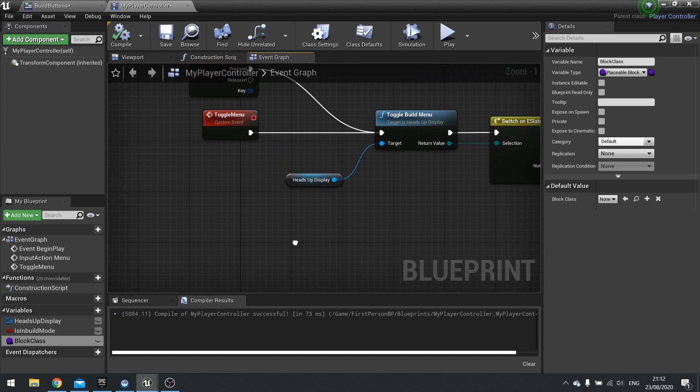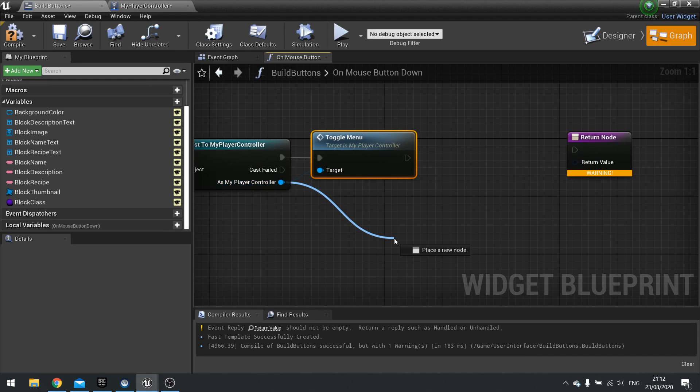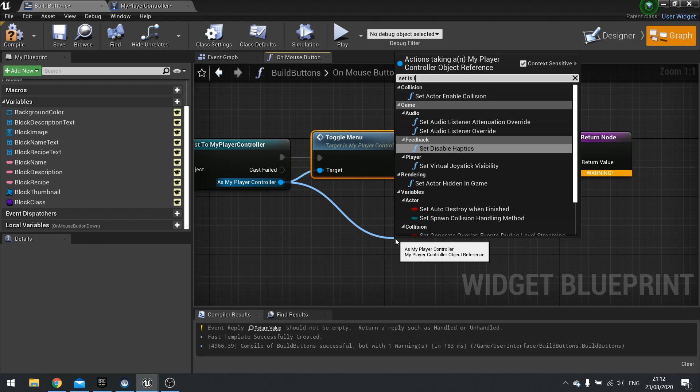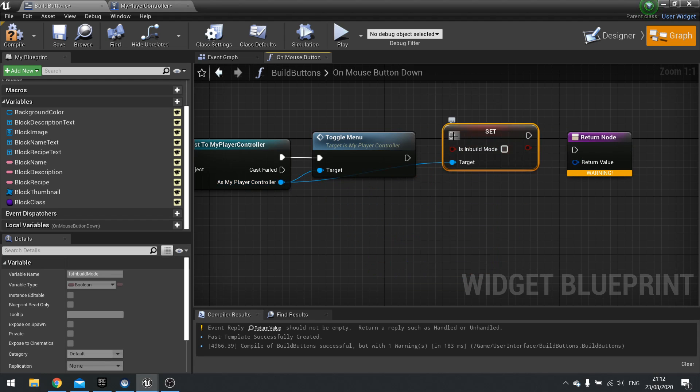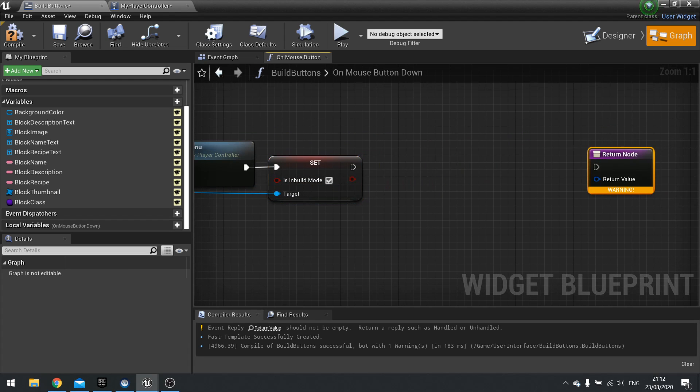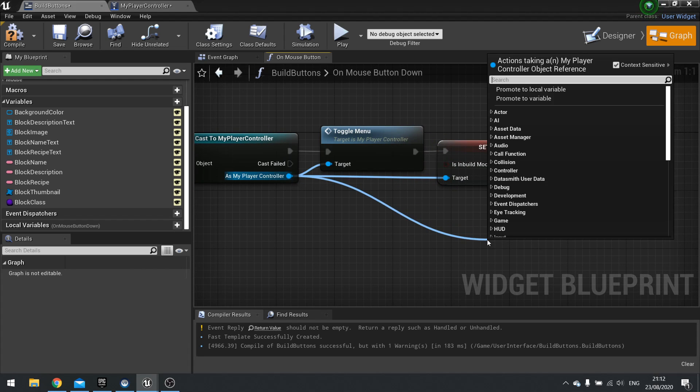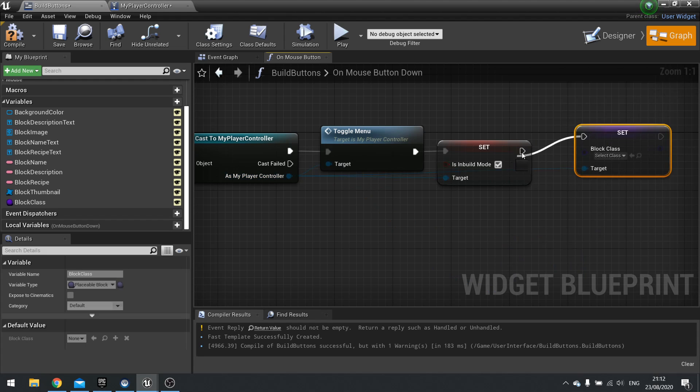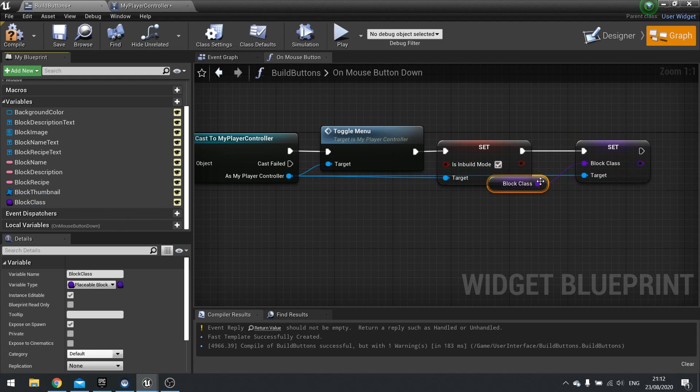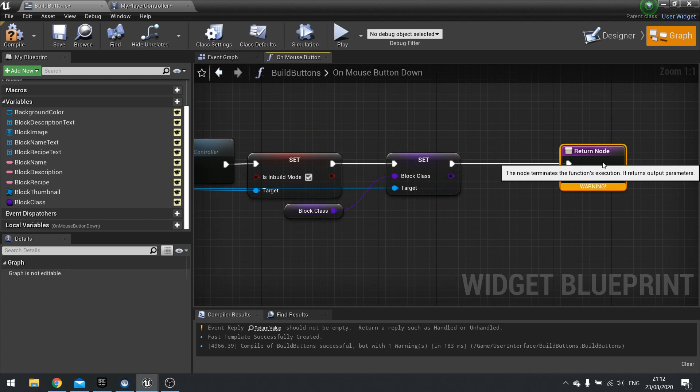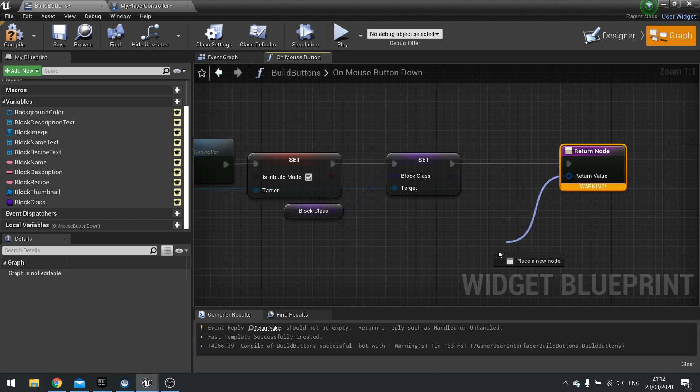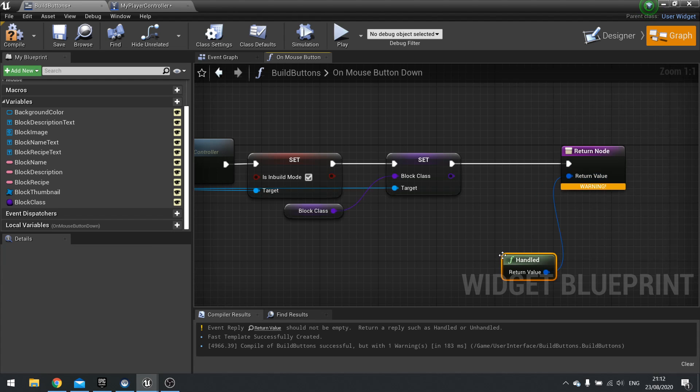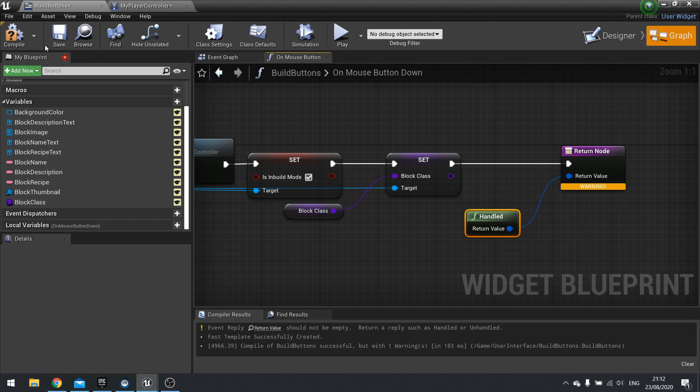On our build button we're going to go from as my player controller from the cast here and we're going to set is in build mode to be true. We're also going to drag out from it and set block class and that'll be our block class that we've got in our variable list here. Then I'll go on to the return node. The return value for this will be handled or unhandled. We're going to tell it to be handled. What that means is that this thing is going to say yes we received the input successfully and used it successfully.